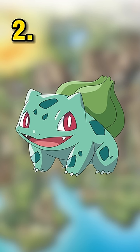Coming in second is the OG Bulbasaur. One of Ash's most iconic Pokemon ever. He also didn't need to evolve. Plus, he's like the leader of all of Ash's Pokemon back at Oak's Lab.